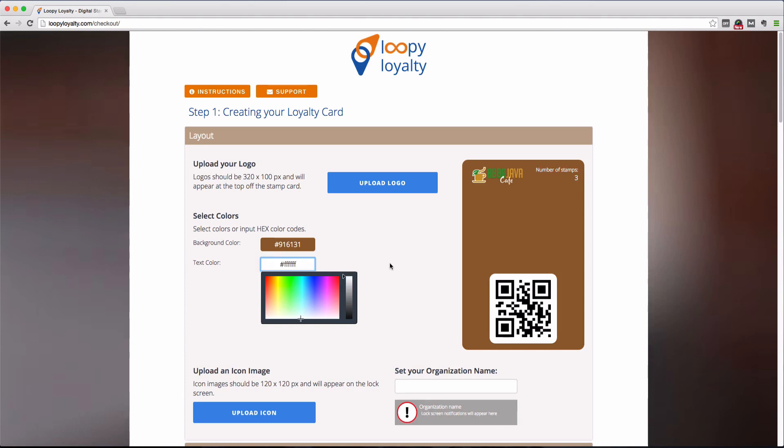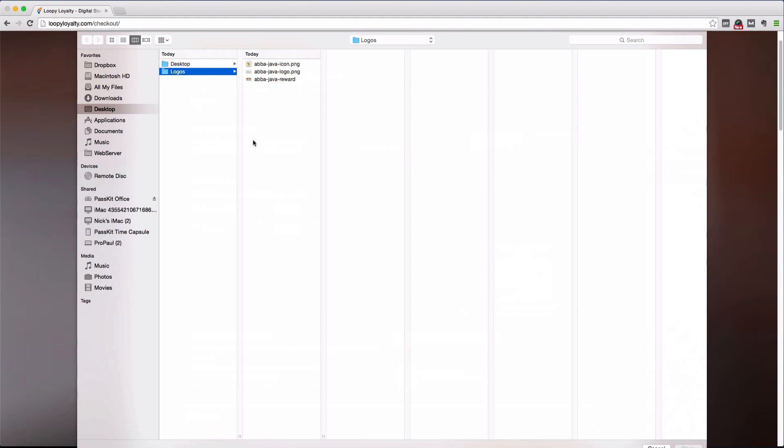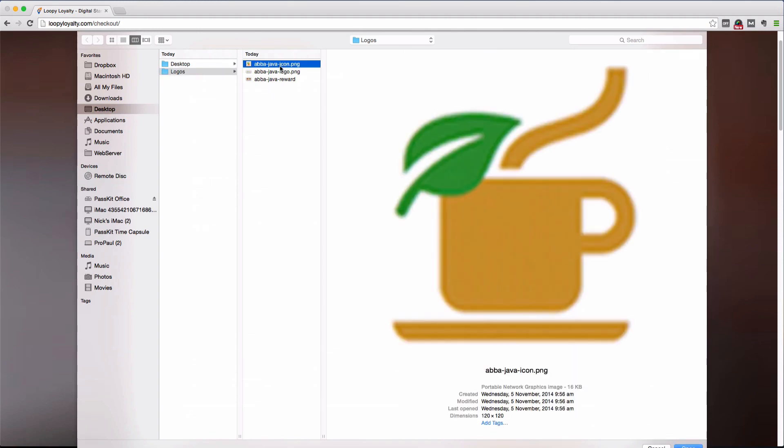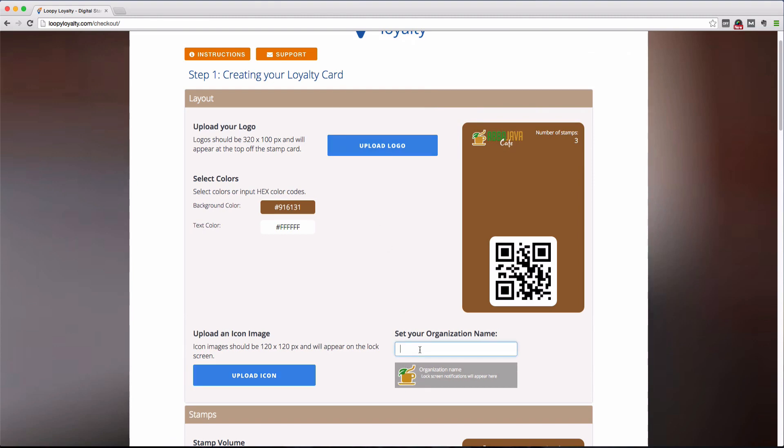The next thing we'll do is upload an icon image. Now the icon image is what will appear on your customer's lock screen when they receive alerts, updates, and notifications. The icon image should be 120 by 120 pixels and for this we would recommend uploading your company logo or brand image or something relevant to the actual loyalty card.